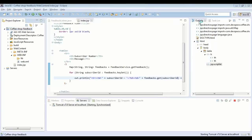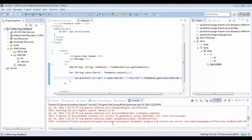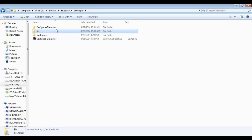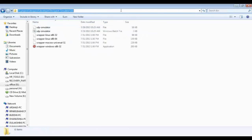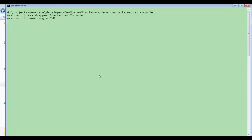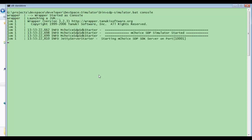Once the application is deployed you can see the console output and also the view. Currently there are no feedbacks so the table is empty — this is the view the coffee shop owner sees. Now I am going to test the application with the simulator. I have already downloaded the simulator, so now I am starting it up in the console using the sdpsimulator.bat file. The simulator is starting up on port 1001.